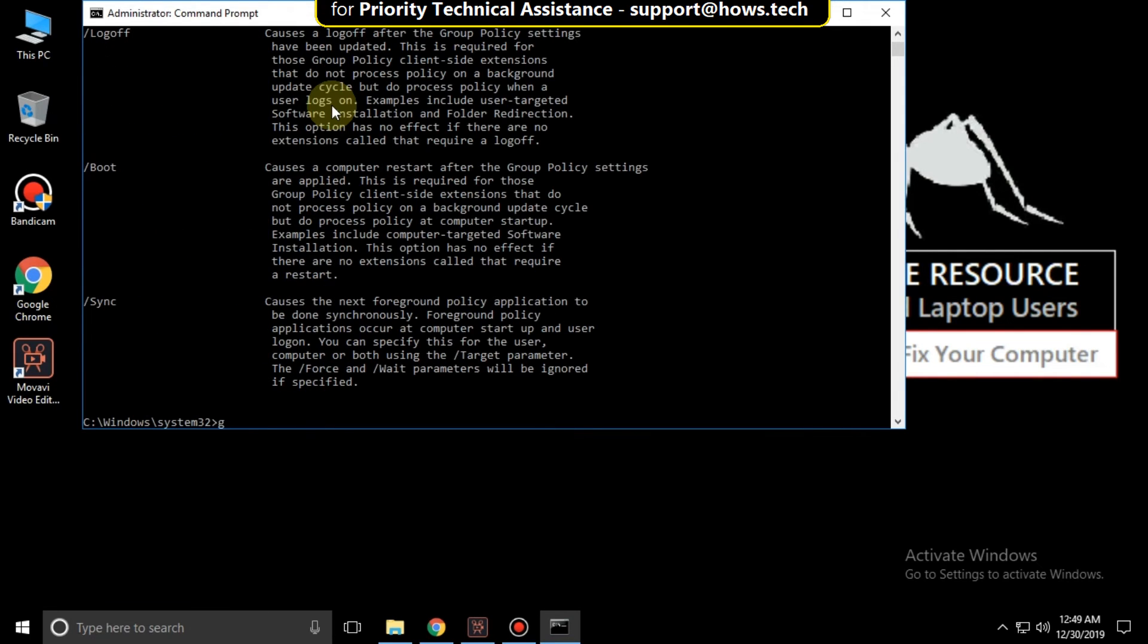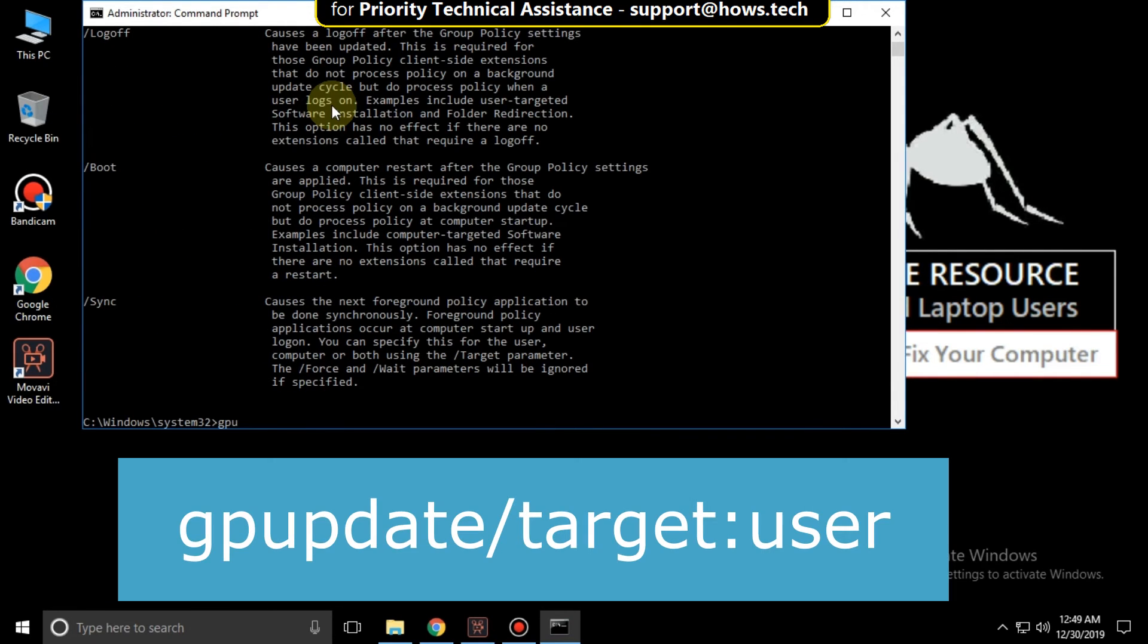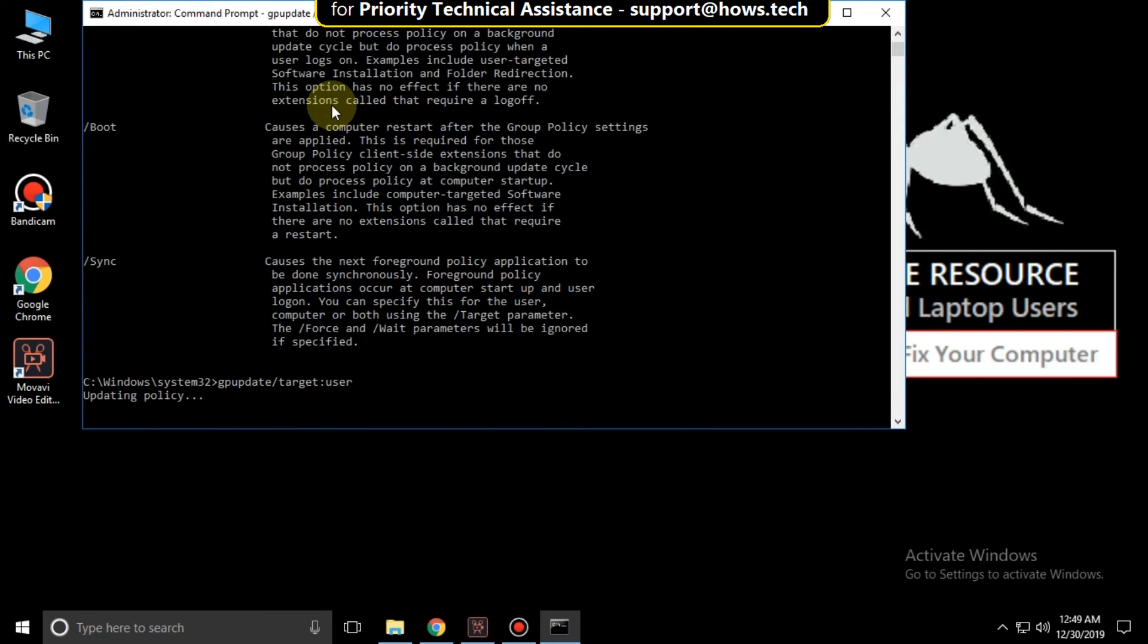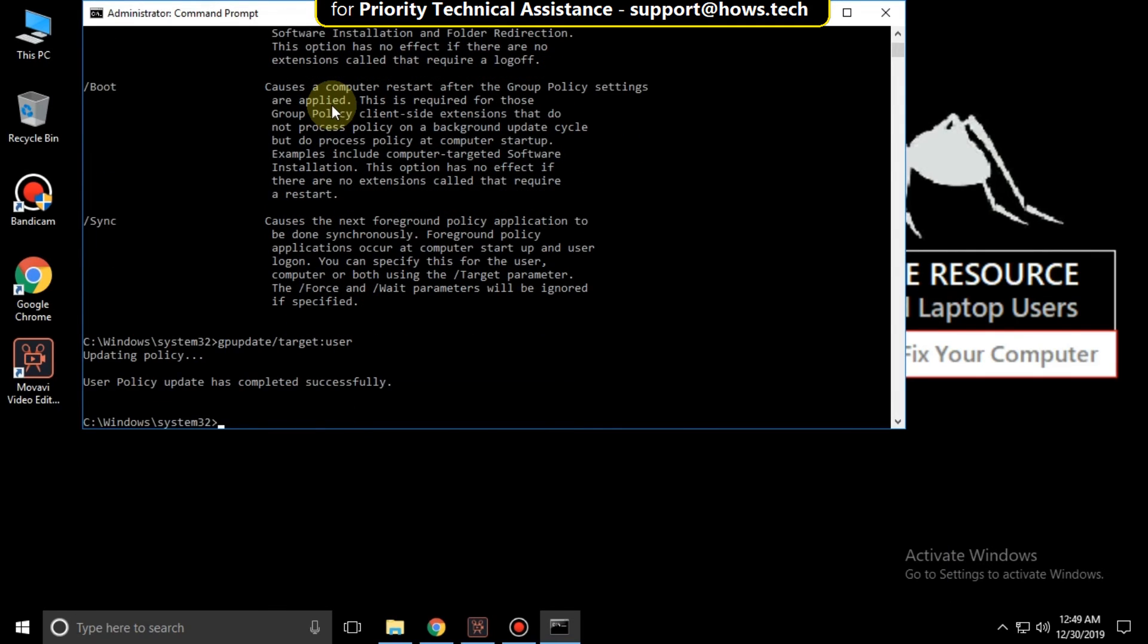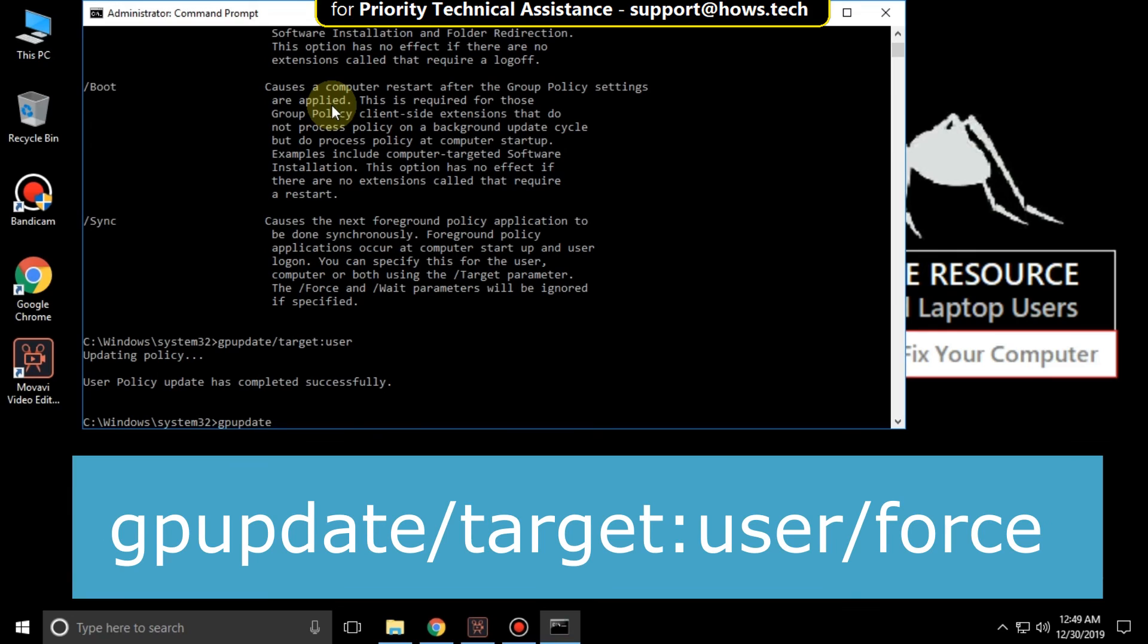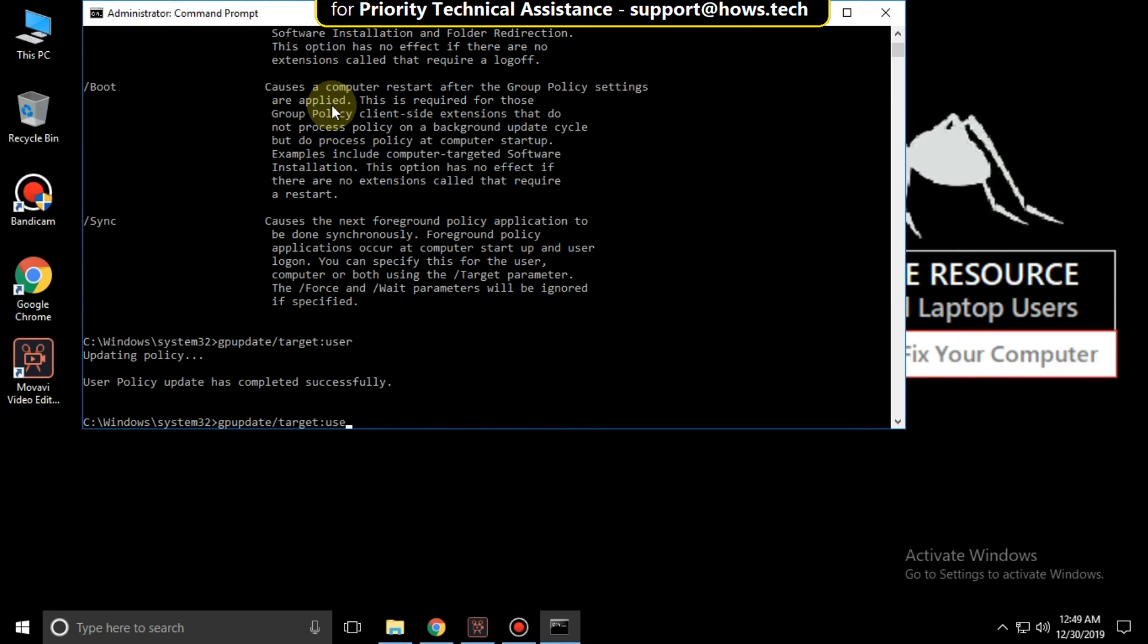Now type gpupdate /target:user and hit enter. Then type gpupdate /target:user /force and hit enter.